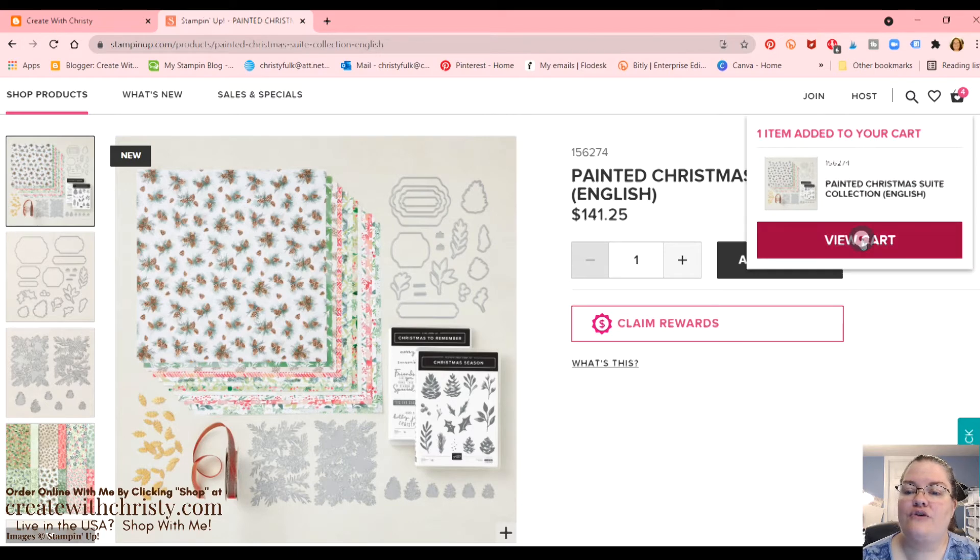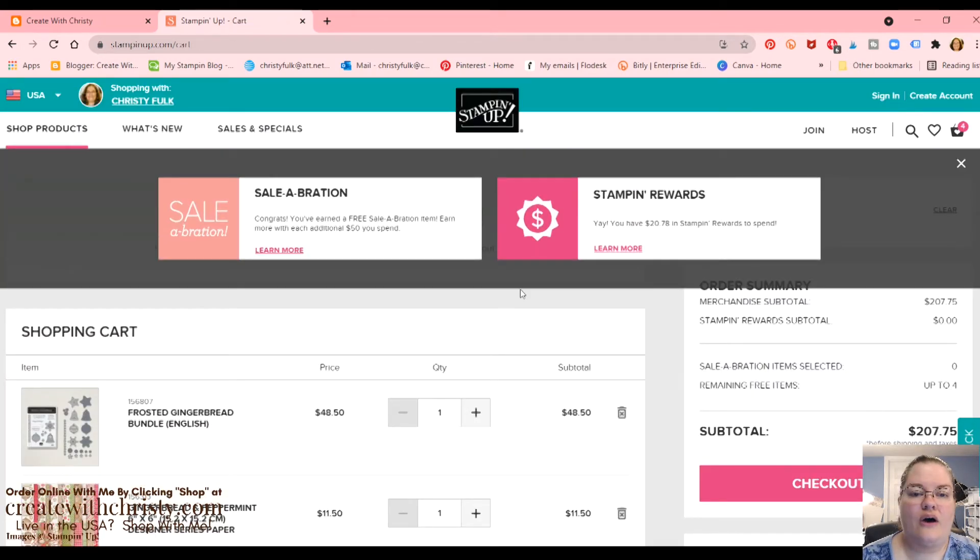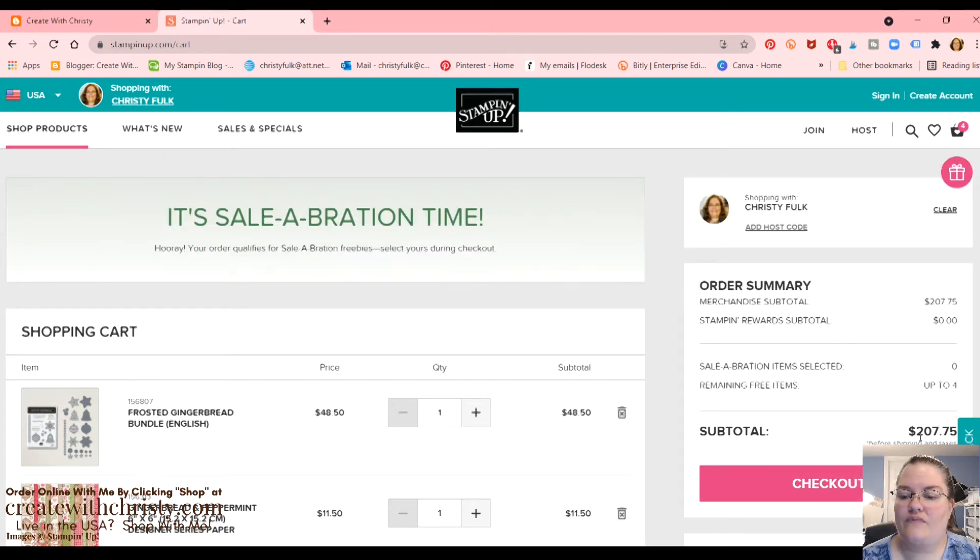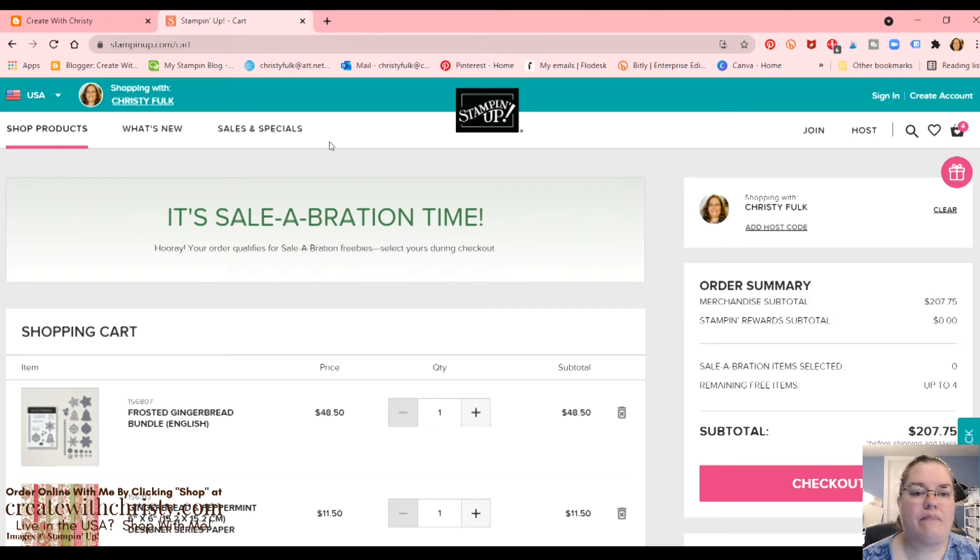Let's view cart and see what number, what we're up to. Okay, it shows that I've got celebration. Congrats, you've earned celebration items. And then we've got, we're only up to, let's see, subtotal is 207. So we need to add about $100 more worth of stuff. So let's do continue shopping.